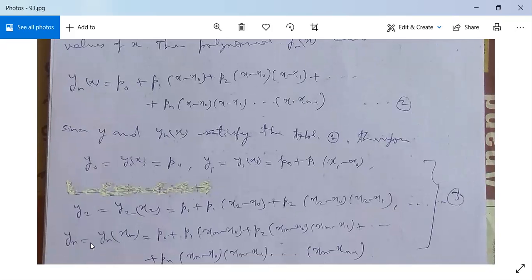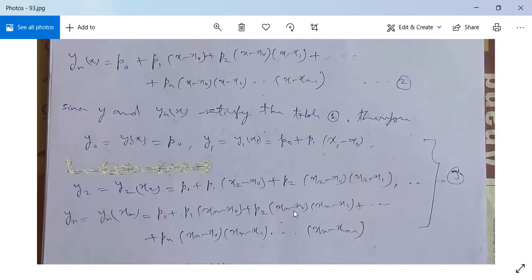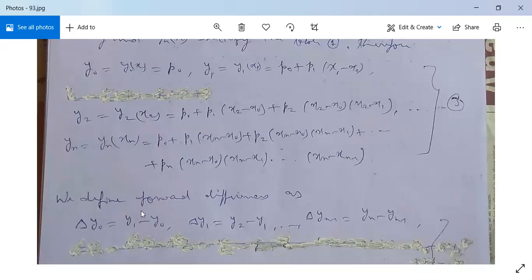Similarly, yn = y(xn) equals p0 + p1(xn - x0) + p2(xn - x0)(xn - x1) + ... + pn(xn - x0)(xn - x1)...(xn - x(n-1)). Now define forward differences: Δy0 = y1 - y0, Δy1 = y2 - y1, and so on, Δy(n-1) = yn - y(n-1).